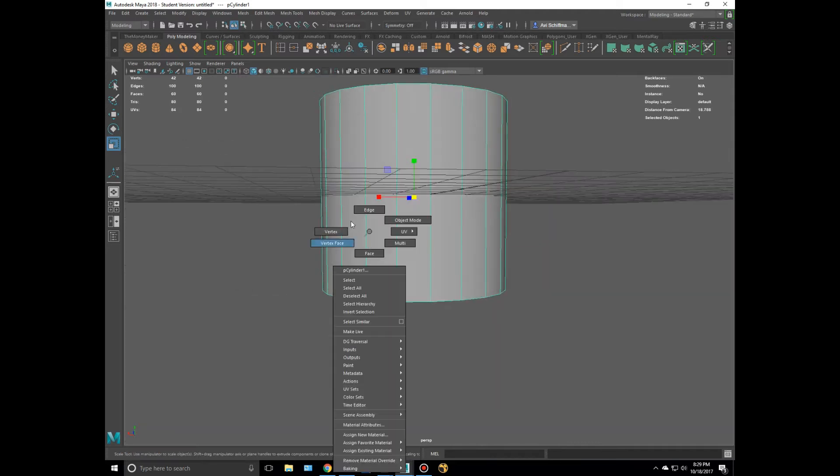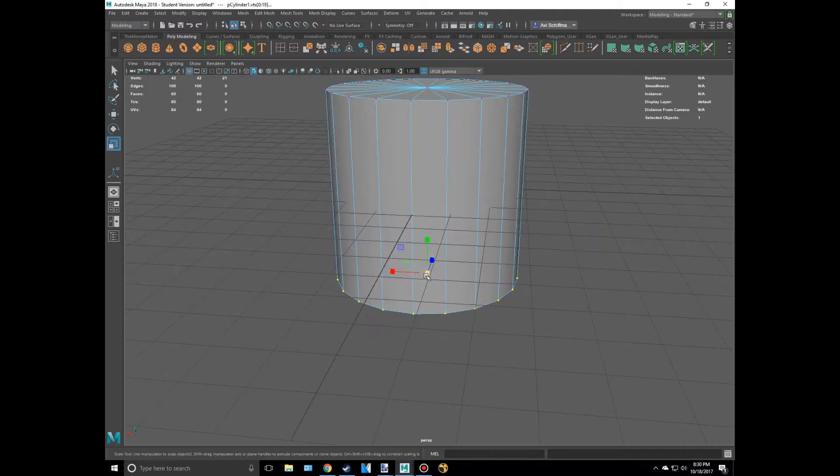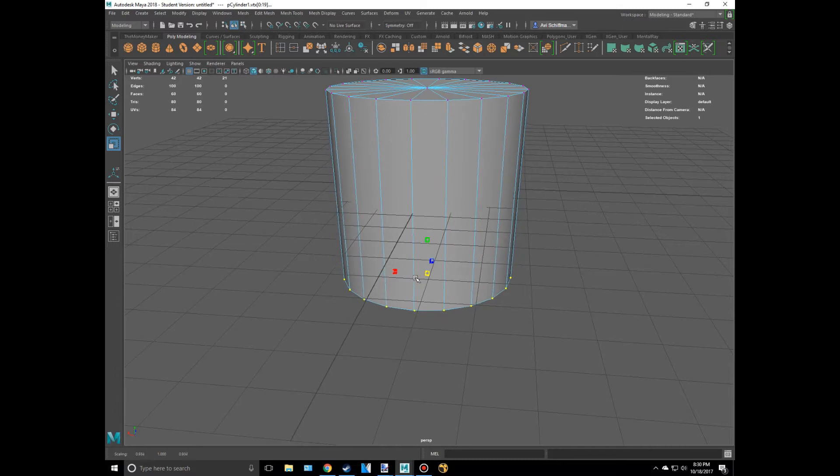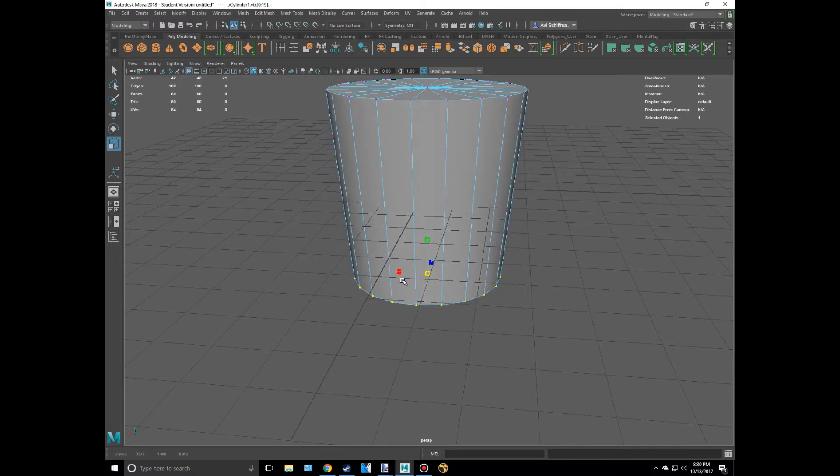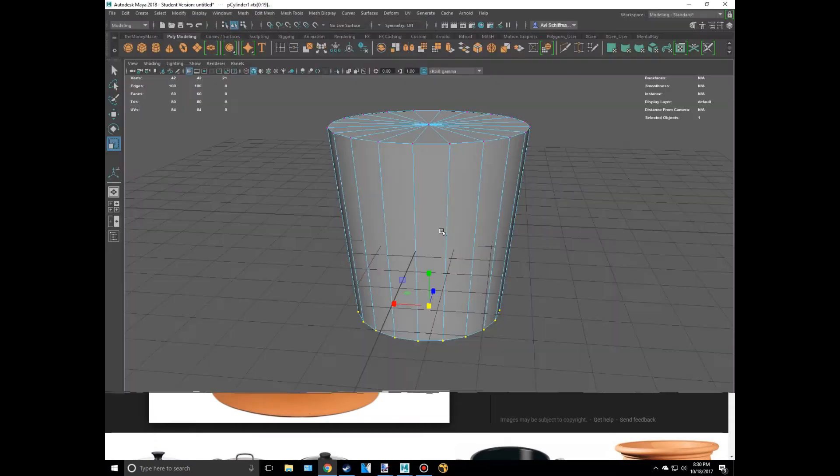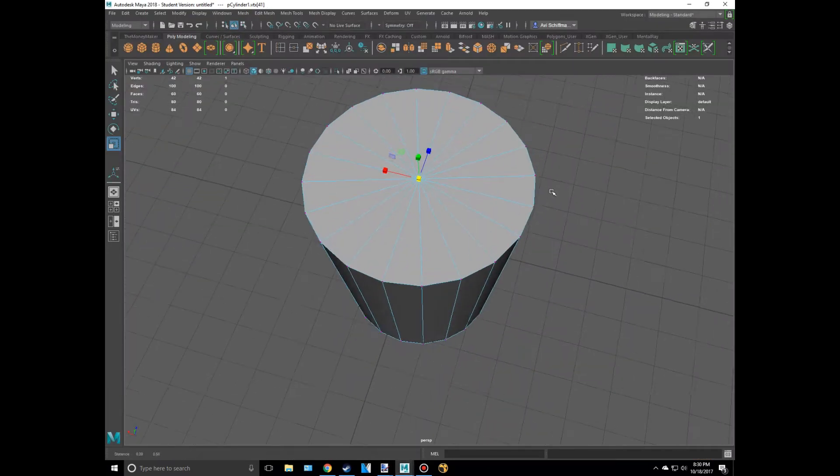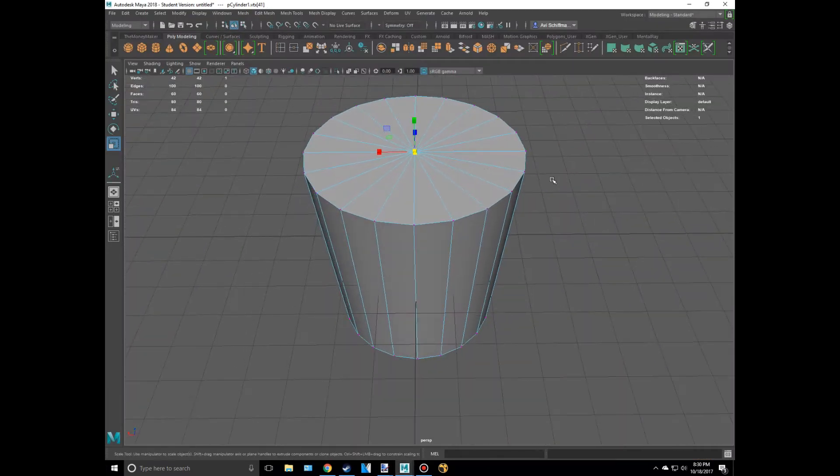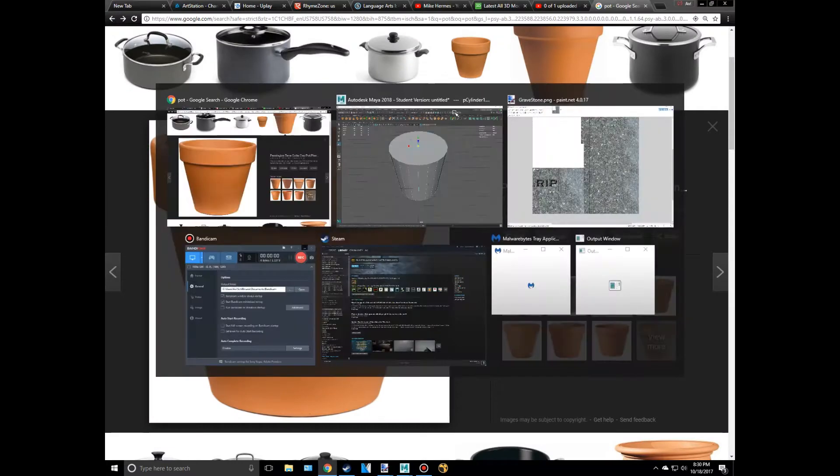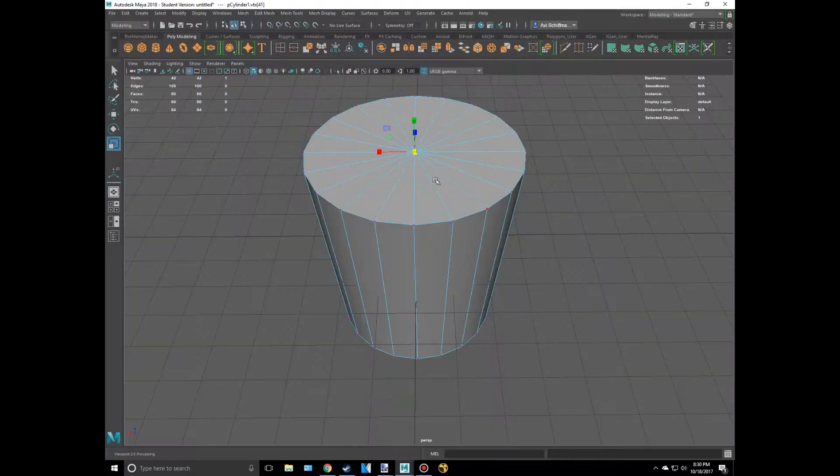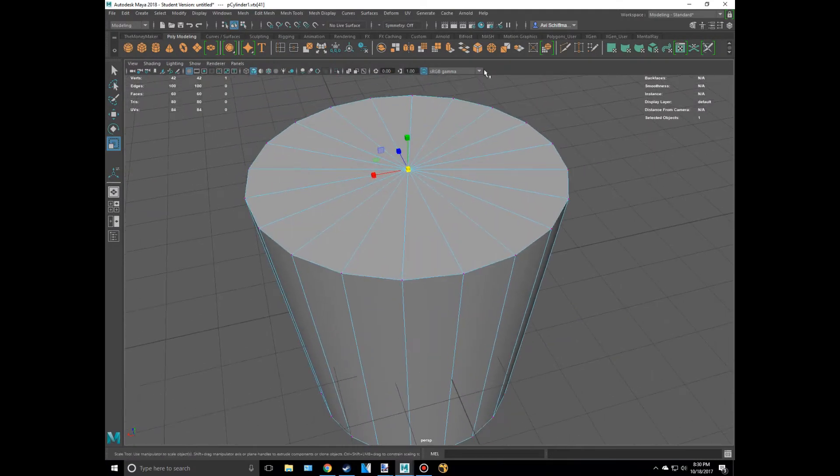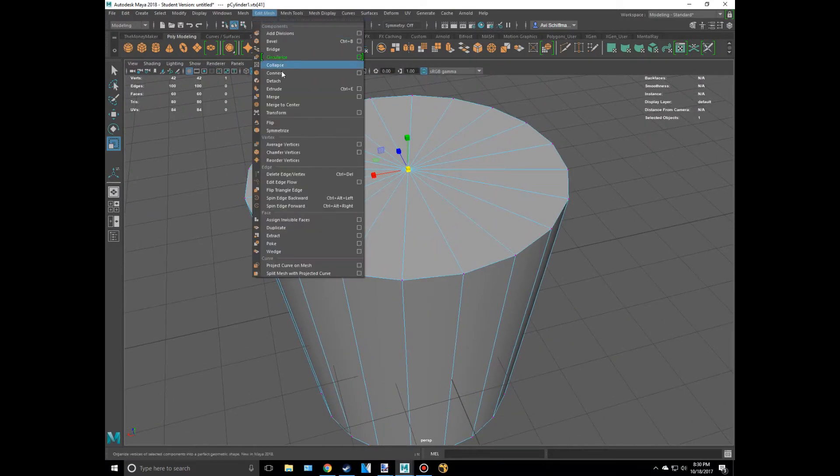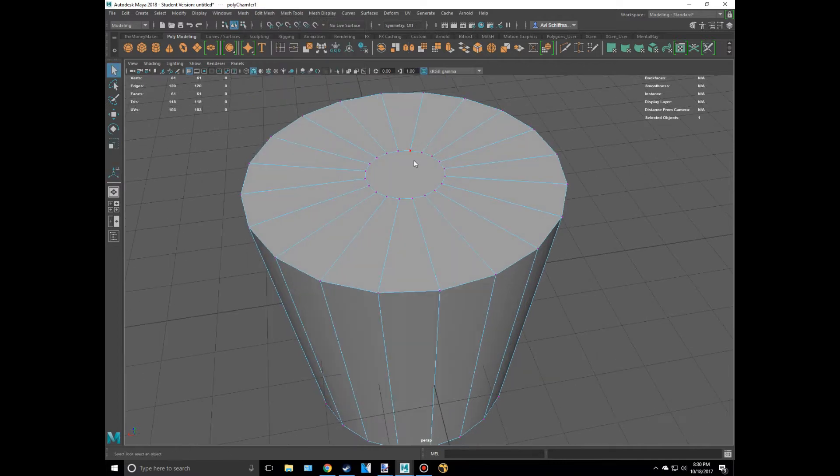So let's select all the bottom vertices and maybe drag that in, about there. And now what I want to do is - actually, before we go any further, I'm going to extrude into this pot. See how this pot kind of has - it's not super huge like this. So I'm going to just bevel this by going to Edit Mesh and Bevel.